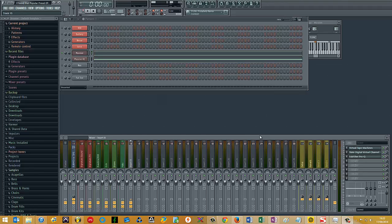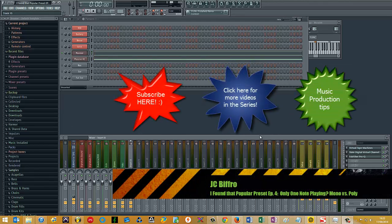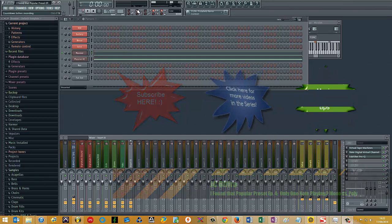I covered this briefly in one of my other tutorials on my I Found That Popular Preset series. I just wanted to go into this in a little more detail. Depending on the synthesizer you're using will depend on where the settings are.